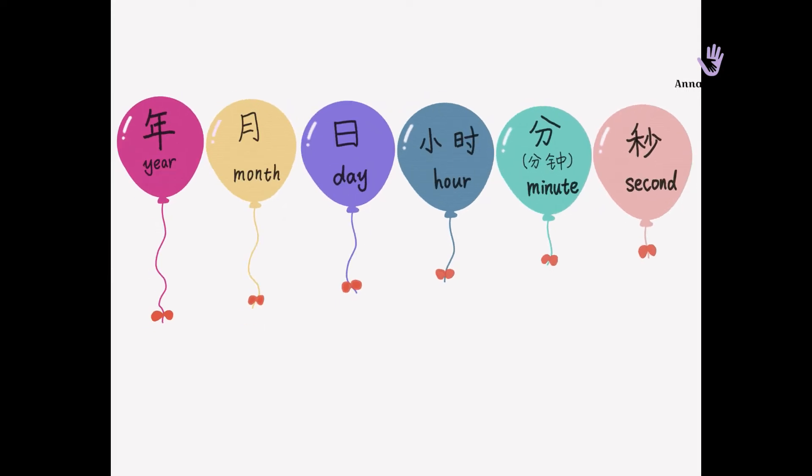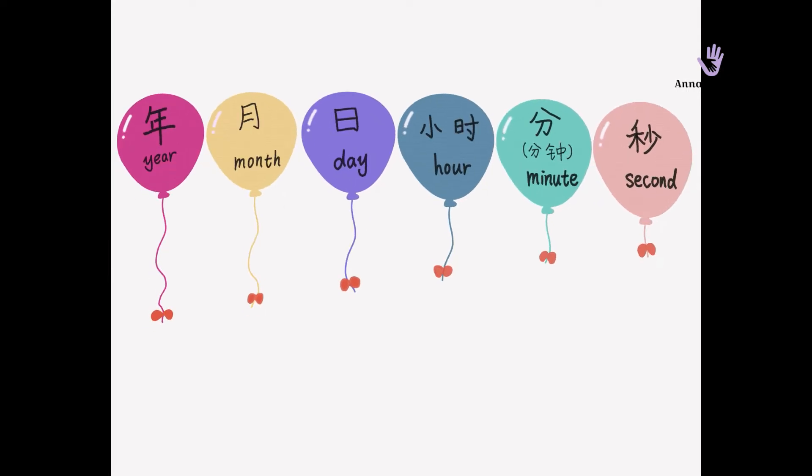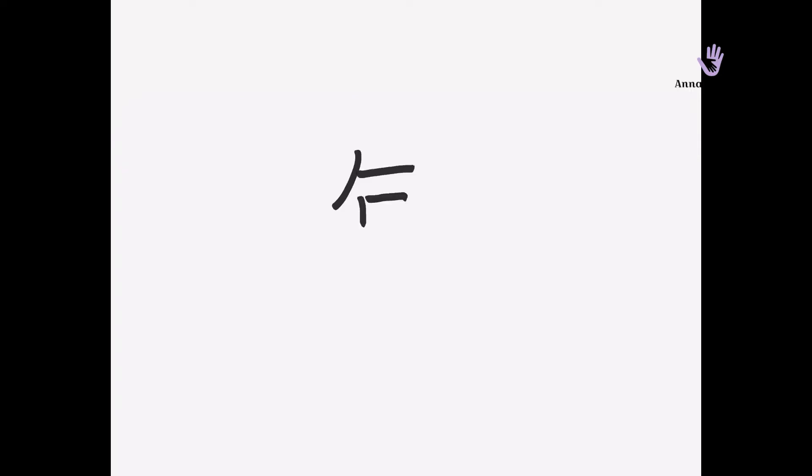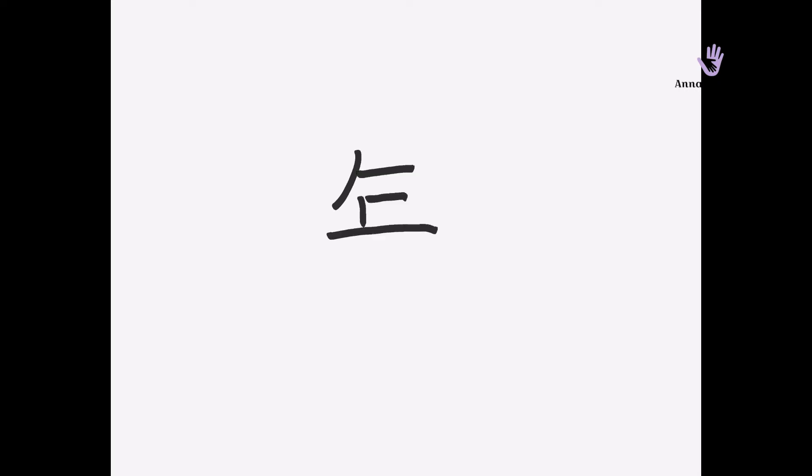Let's look at nian first. Please repeat: nian, nian, nian — year.